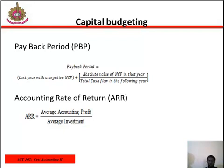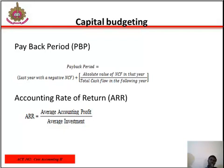Regarding the accounting rate of return (ARR): ARR is the ratio of average accounting profit or income to average investment. Average accounting profit is the arithmetic mean of accounting income expected to be earned each year of the project's lifetime. Average investment is calculated as the sum of the beginning and ending book value of the project divided by two. The decision rule: accept the project only if ARR is equal to or greater than the required accounting rate of return. For mutually exclusive projects, accept the one with the highest ARR. For example, if management requires an ARR of 15% and the calculated ARR is 20%, the project should be accepted.